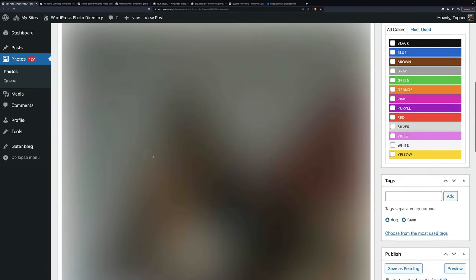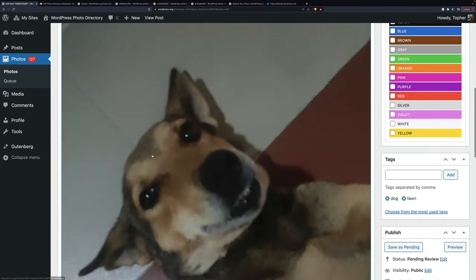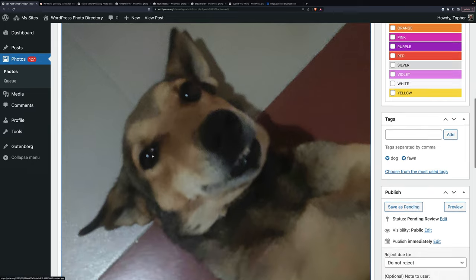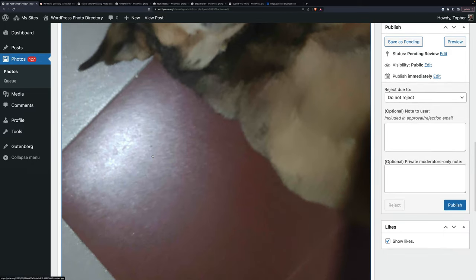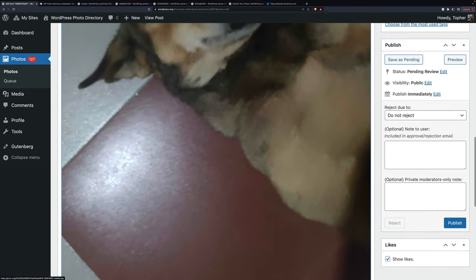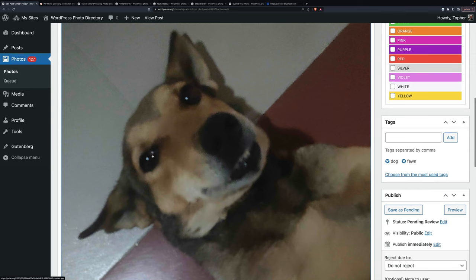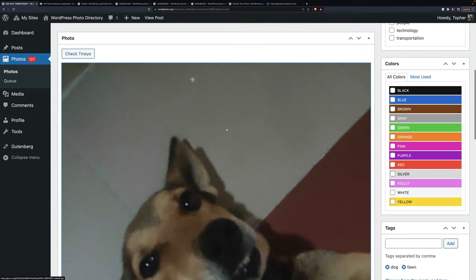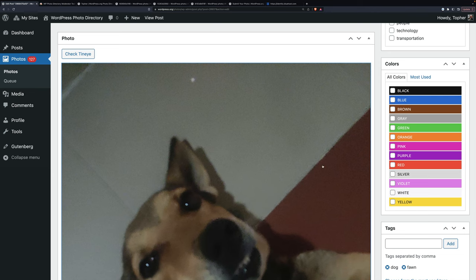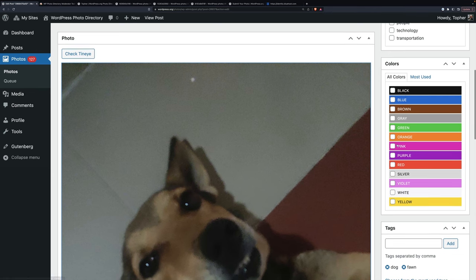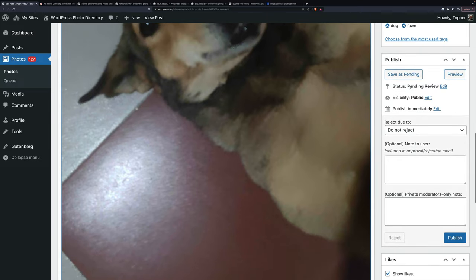It says toothless dog. OK, so this one's going to fail because it is extraordinarily blurry. Oh, and something else I want to show you. You can click on this and get it full size. And that helps you see it's just really blurry.